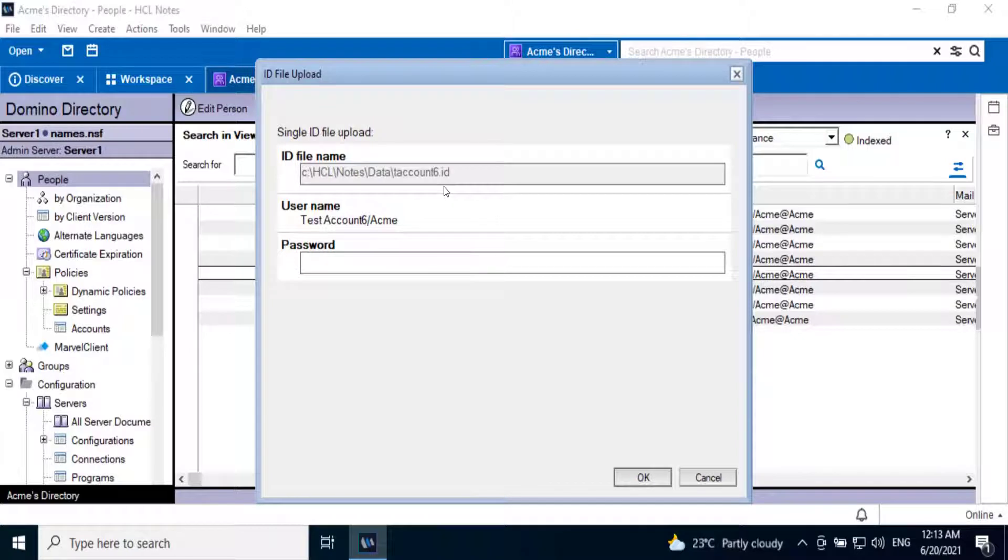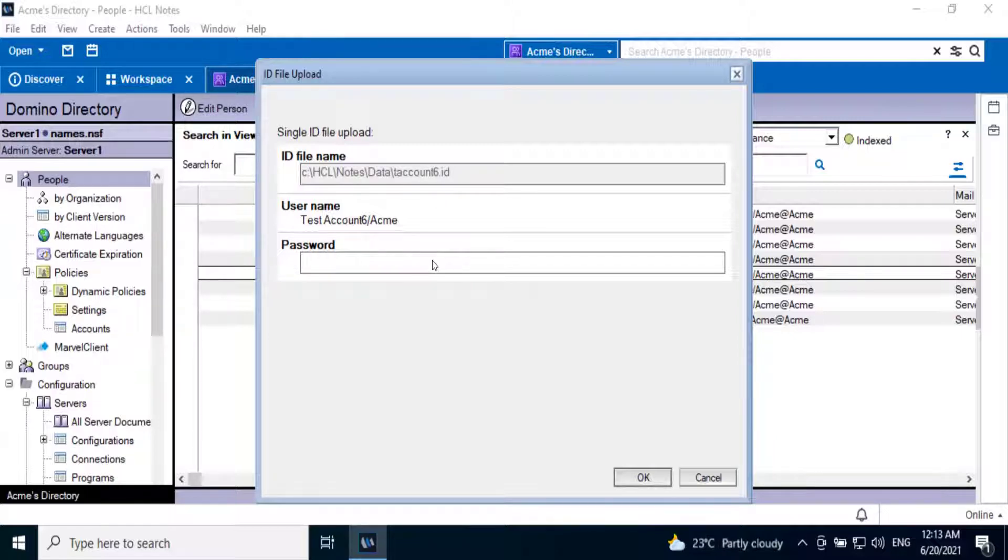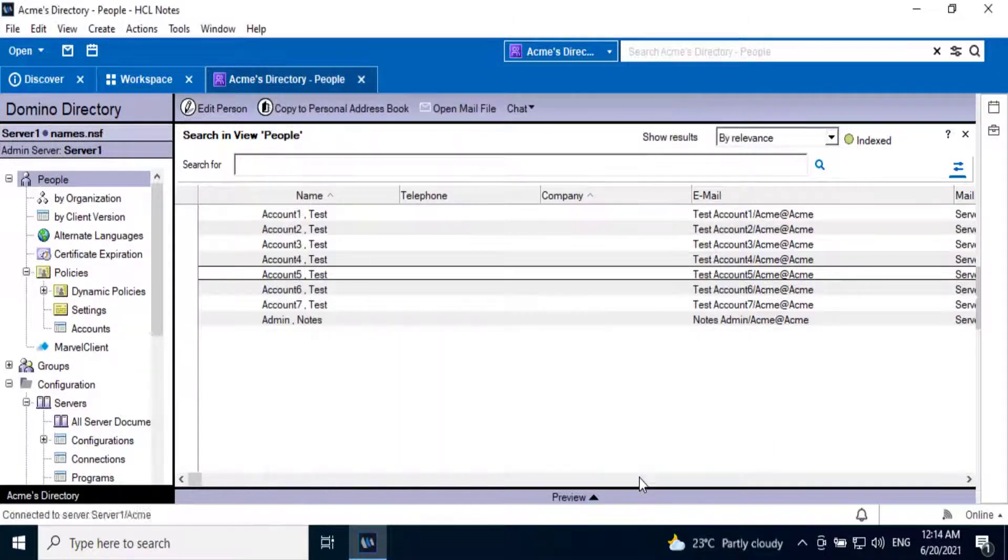This action automatically picks up the ID file information using which the user is currently logged into the Notes client. For that, the user will be prompted for a password. So here we are entering the password. Click OK.